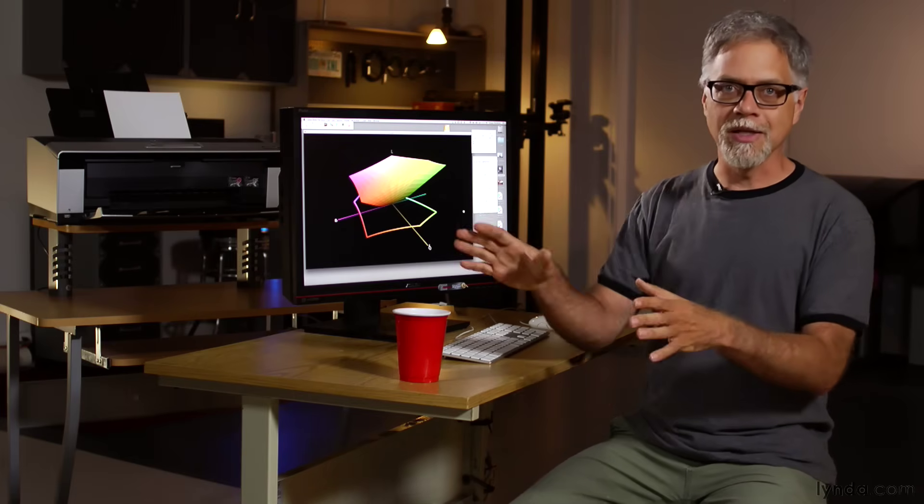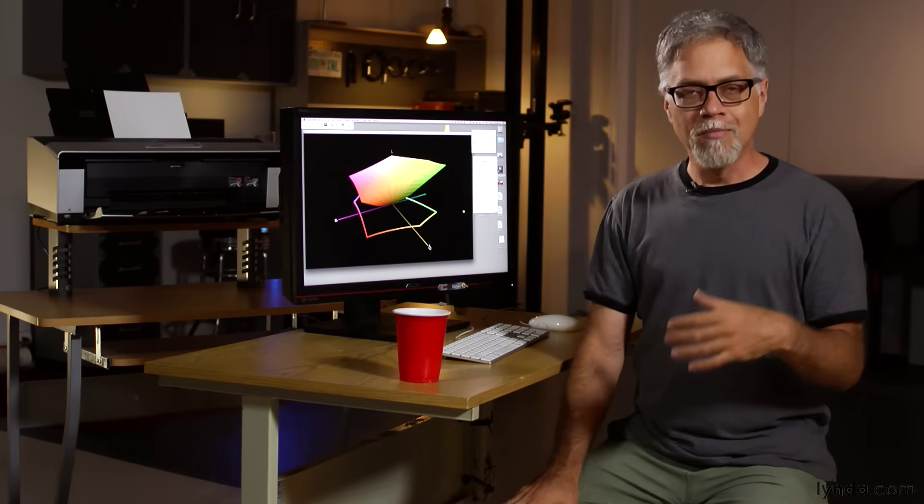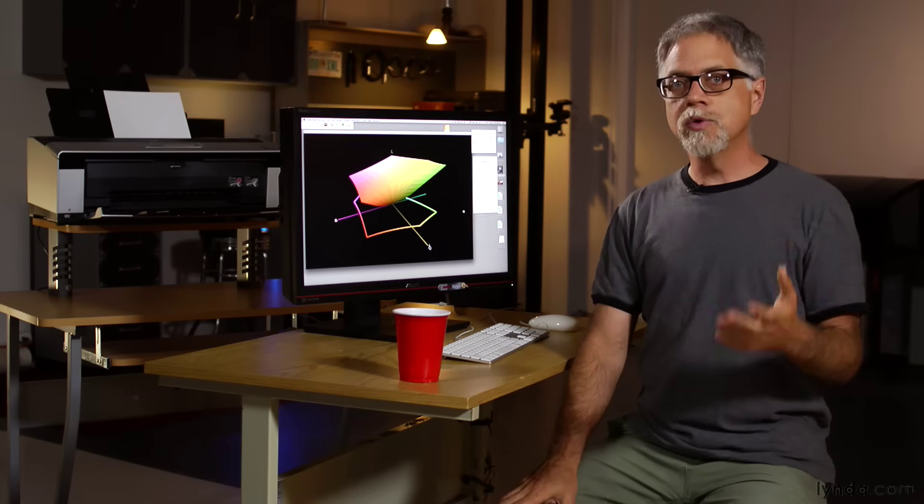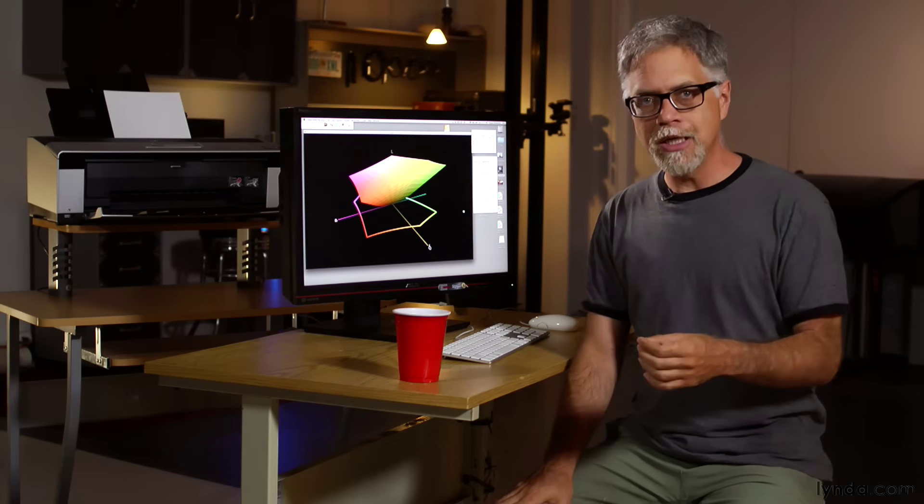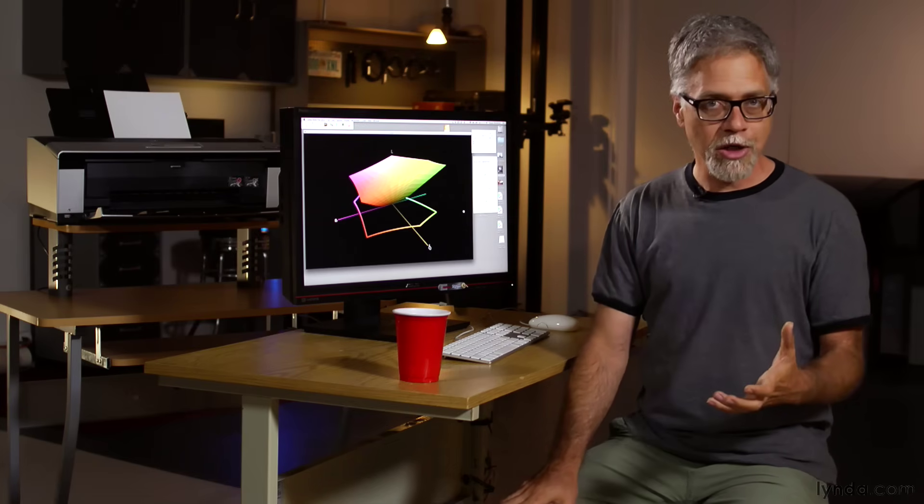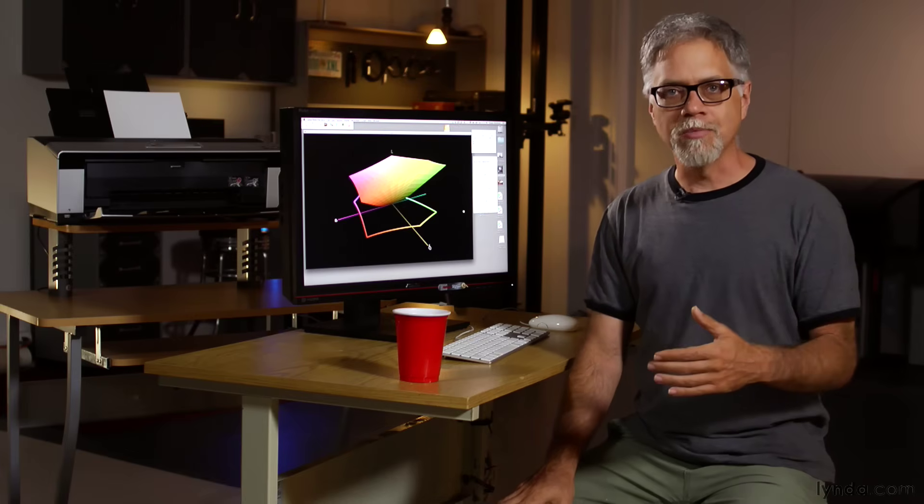Most SLRs offer a choice of two color spaces, sRGB and Adobe RGB, and most cameras default to sRGB.